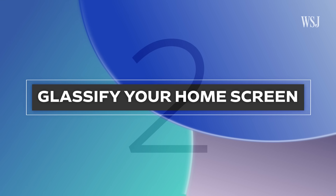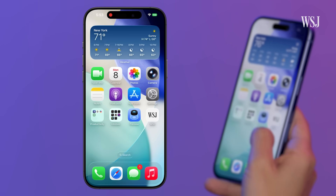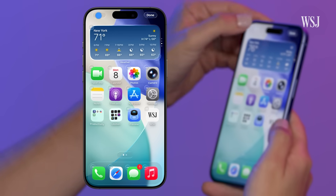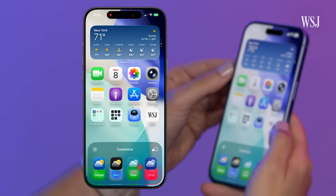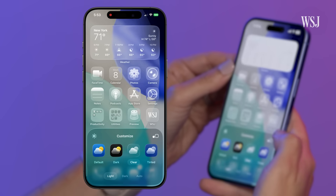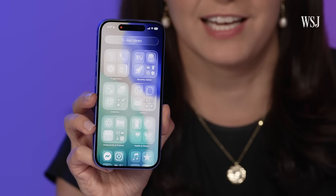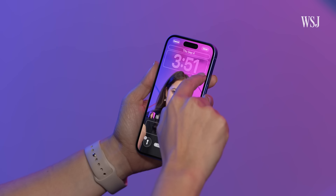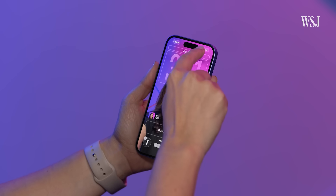Number two: glassify your home screen. For those who want to embrace liquid glass, there are a few new tricks, especially on the home screen. Hold down and select Edit in the upper left, then Customize, then Clear or Tinted. All your icons will now match the background — now I can't find anything. You can also extend the glassy clock on the screen, which is pretty cool.